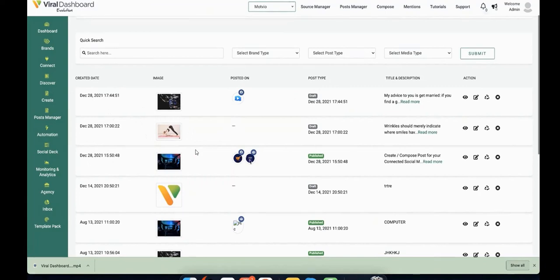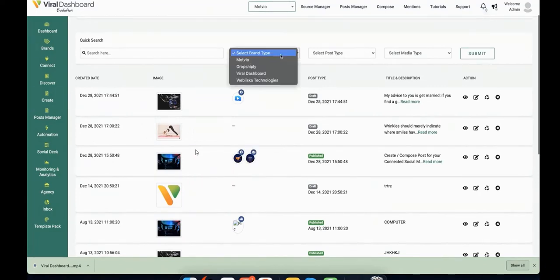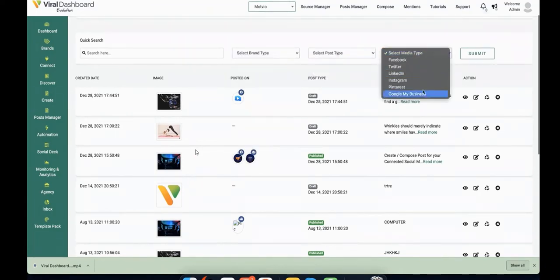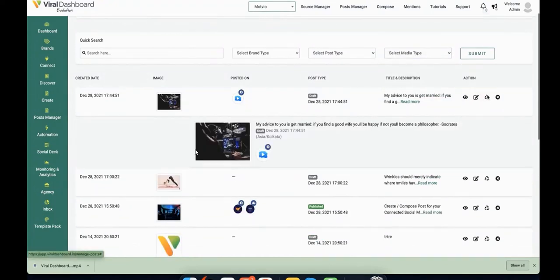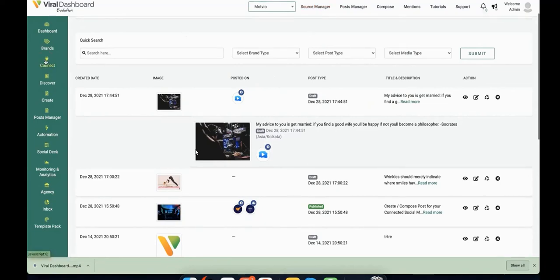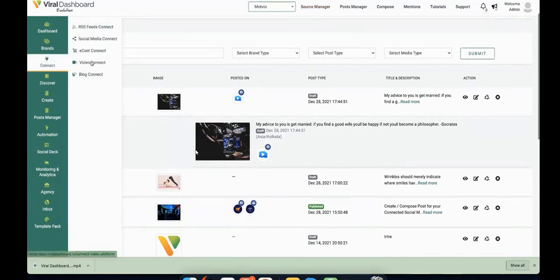In my opinion, curating high quality content elsewhere is a much better way of building up your accounts and sharing information of value than creating low quality stuff churned out by AI. So that's another thing I like with Viral Dashboard.